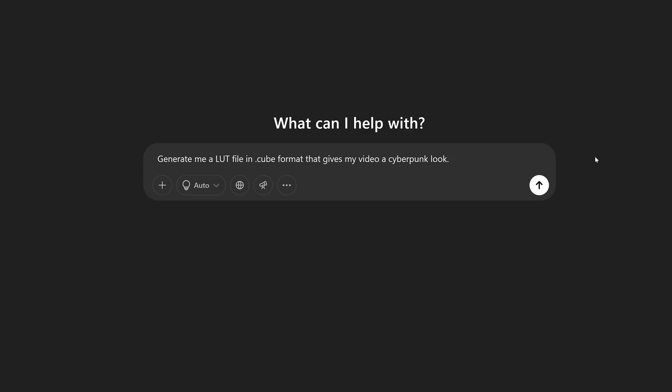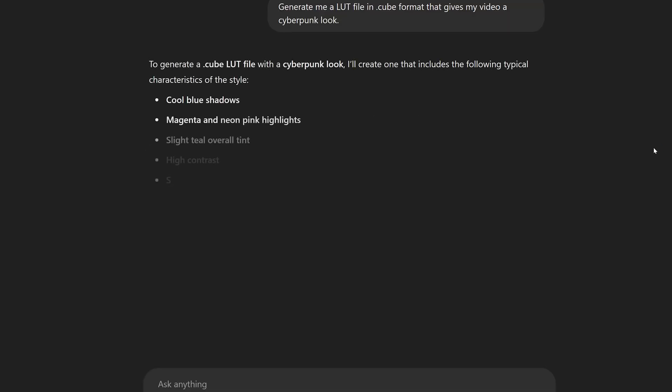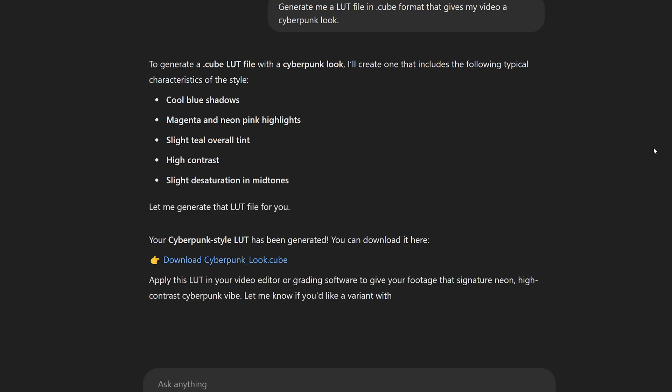If you want to learn how to create your own LUT, there are plenty of resources and tools available online. In fact, even ChatGPT can generate you a LUT. How cool is that? Here's one I made that gives my video a sort of cyberpunk-ish vibe.